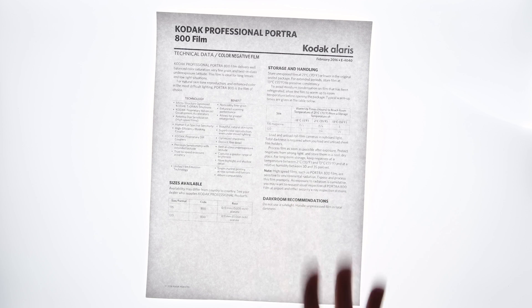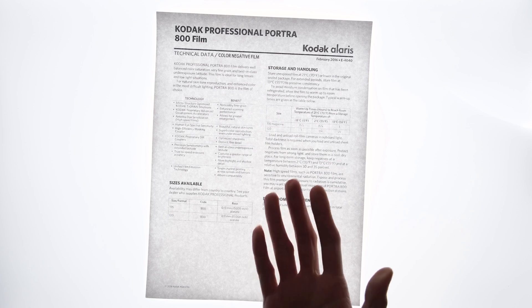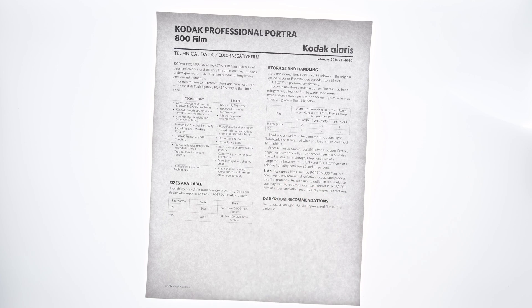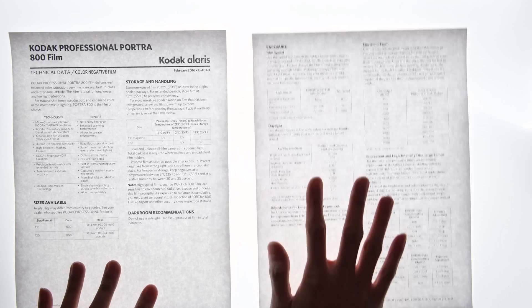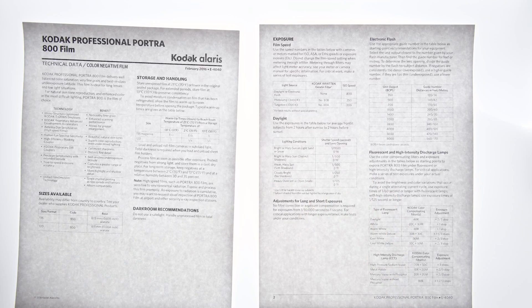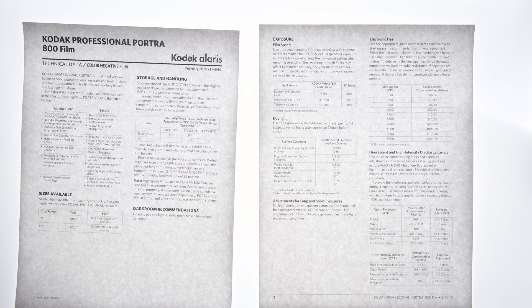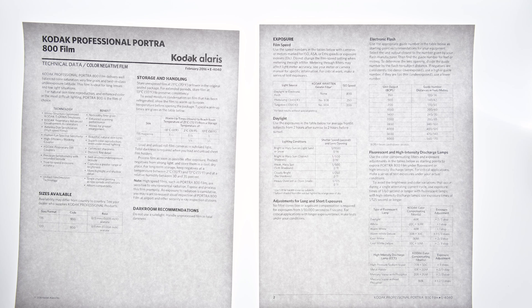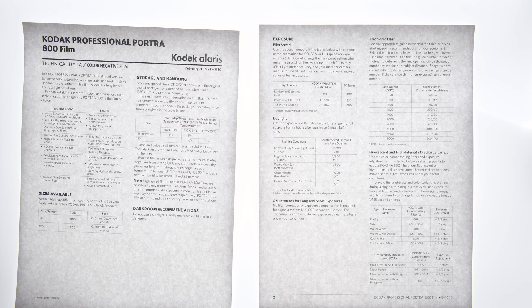Before I go any further, let me explain what you're about to see. This is a datasheet for Portra 800. This contains a lot of detailed technical information, stuff like how you should meter it in different lighting situations, how to process it, how it behaves to certain kinds of light.